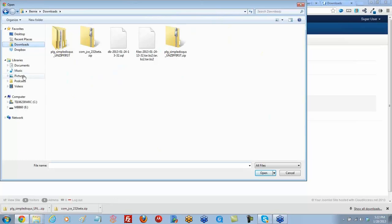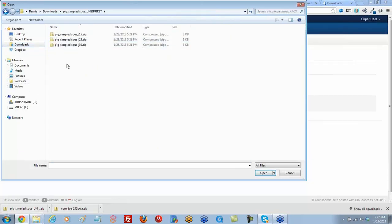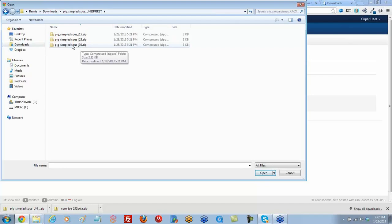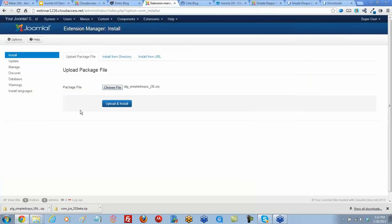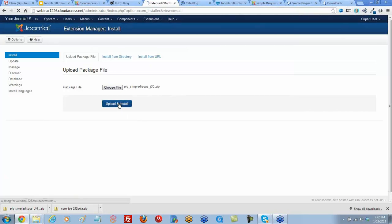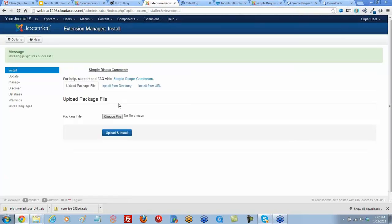I need to open up this folder to grab the 3.0 zip file. I'm going to select that zip file. The name will appear in the field here, and then I'll click upload and install.